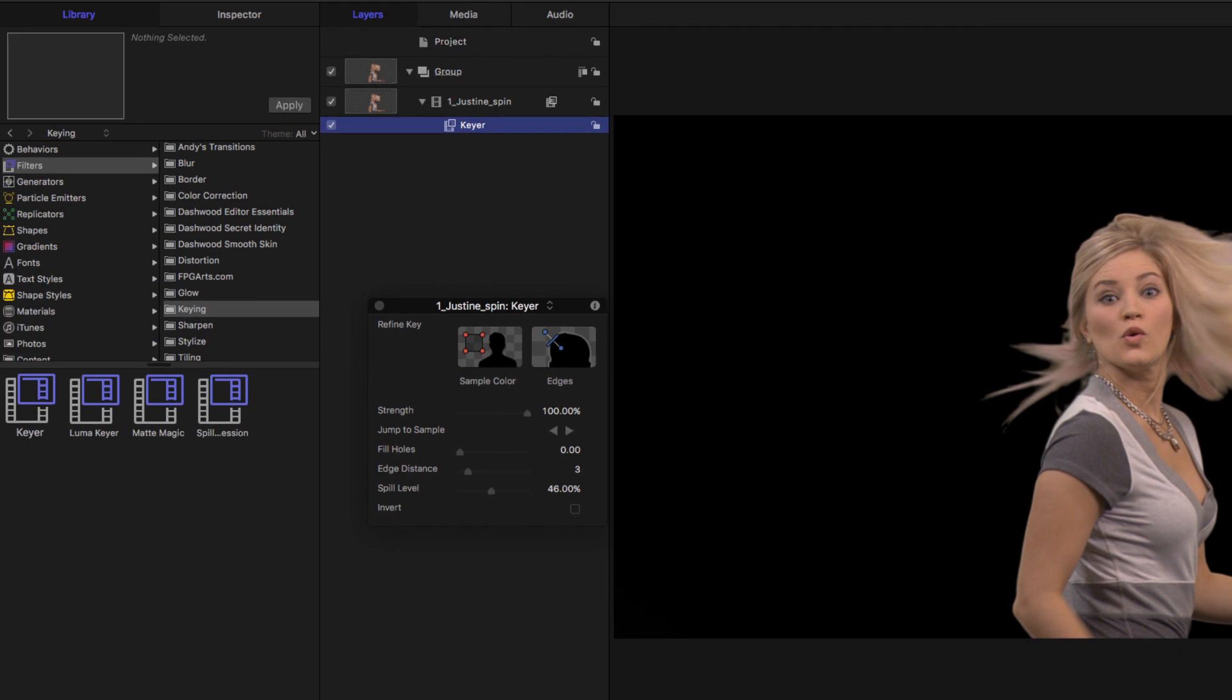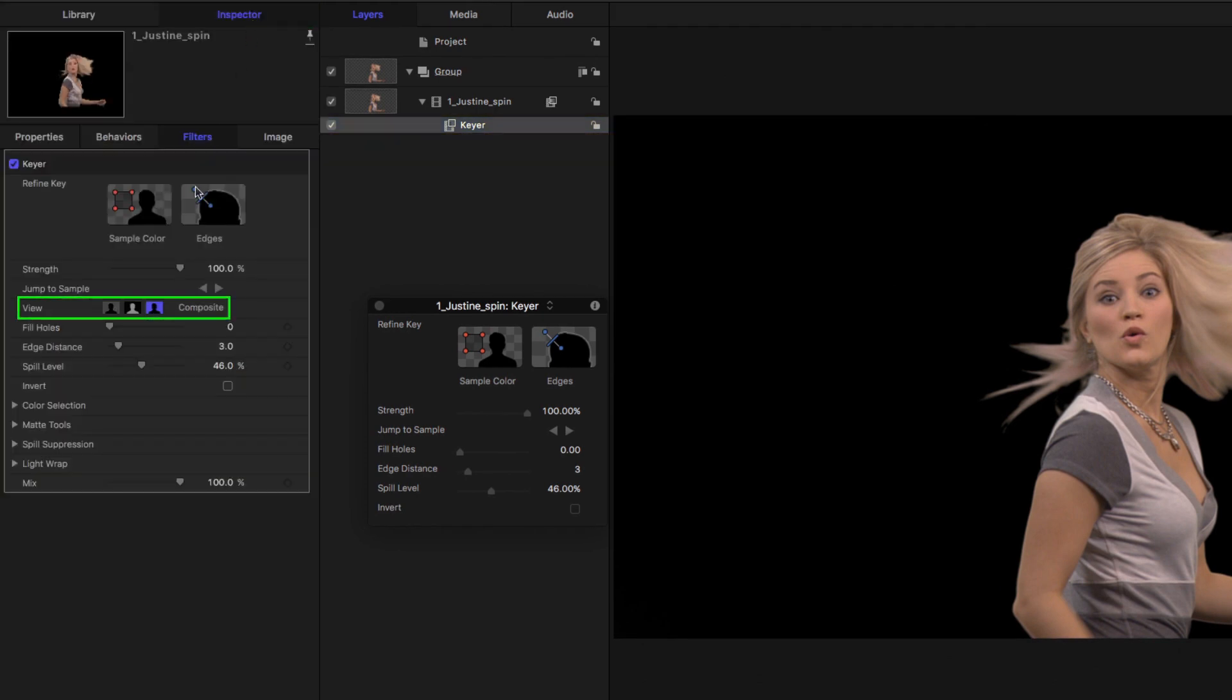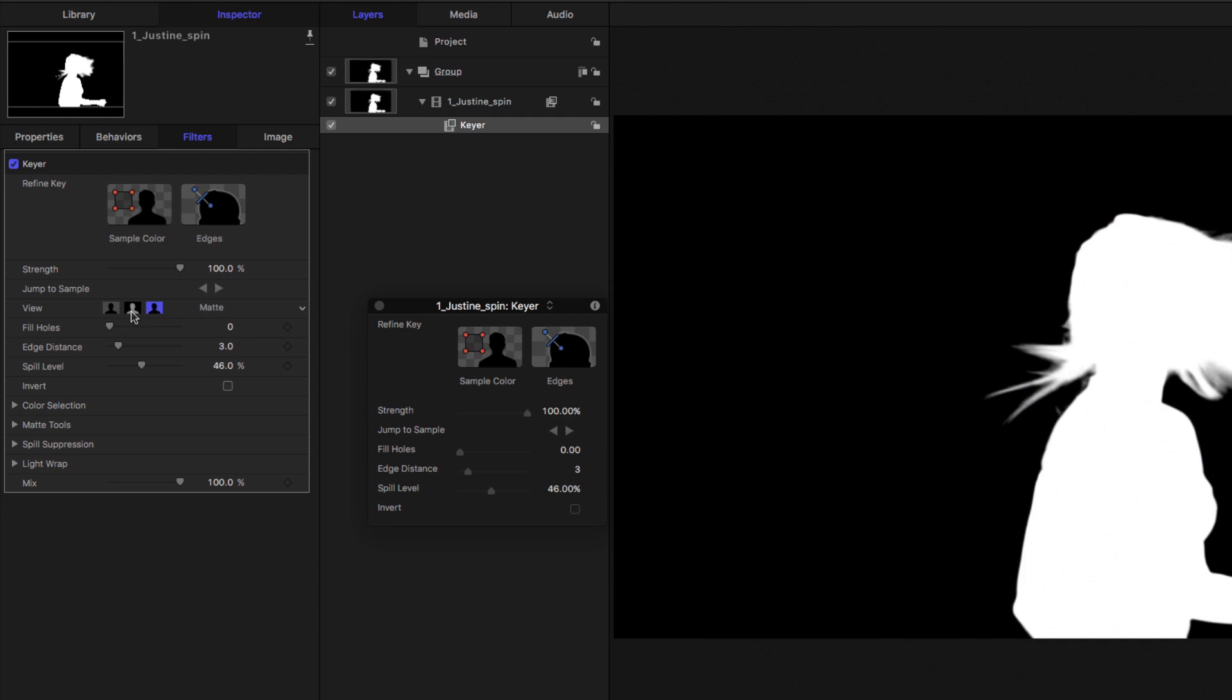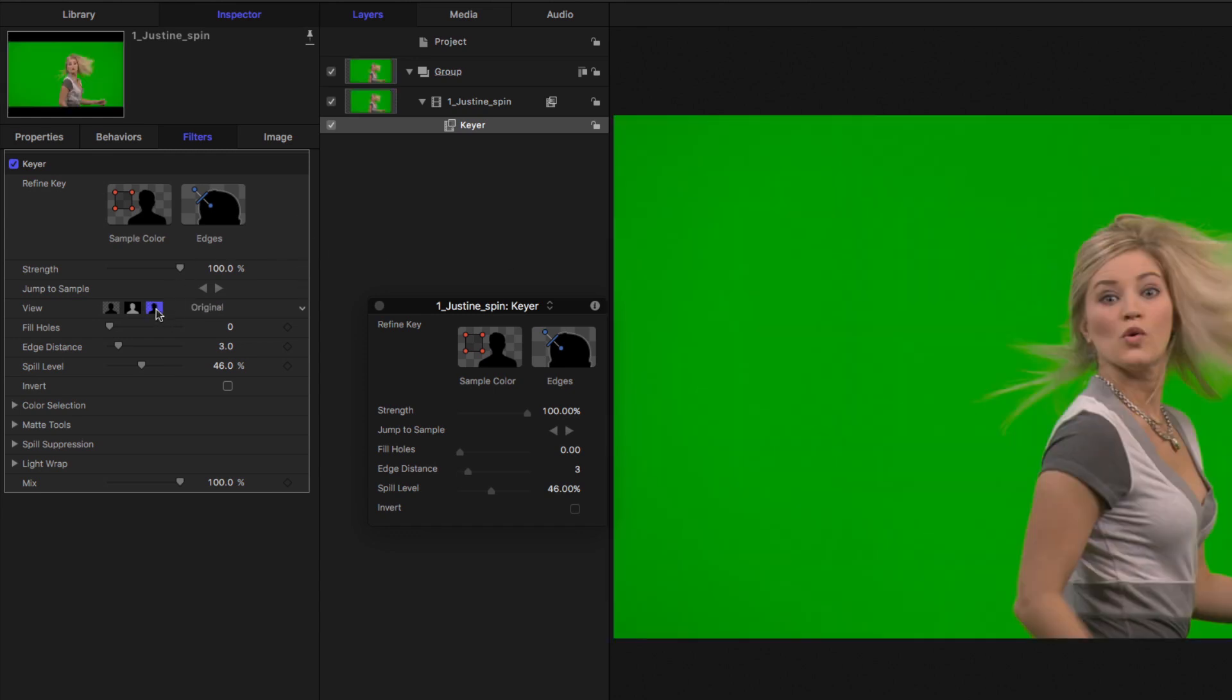So to do that, in the inspector, we have several views here. The first view which is selected is the composite view, which shows us the key applied. The second is the matte view. Anything that's white is opaque or visible. Anything that's black is invisible. And shades of gray are partially visible. And the third view is the original view of the clip without the keyer applied. So let's go back to the composite view.